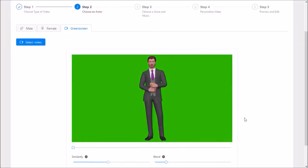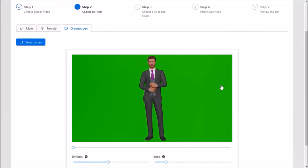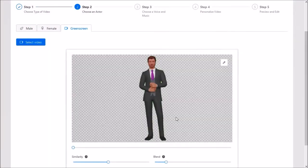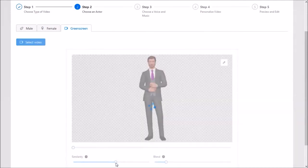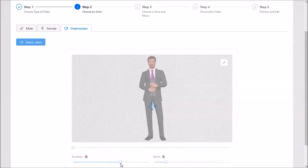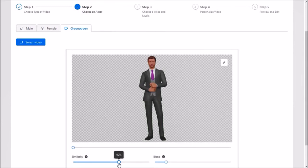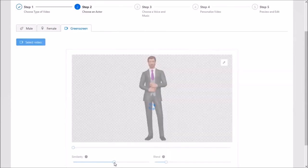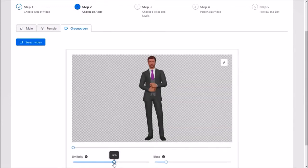VideoRobot also has a green screen functionality built into the app. Based on my testing, I was able to successfully use it. However, it's not the best that I've used.